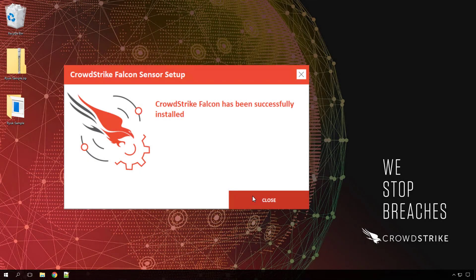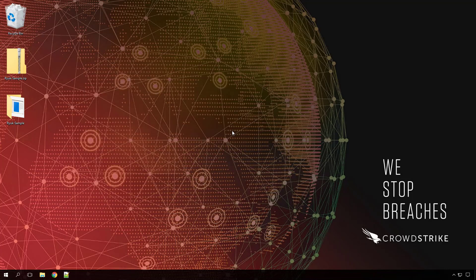With the sudden requirement for employees to work from home, companies are faced with the challenge of protecting a variety of different devices. CrowdStrike enables companies to support a remote workforce by providing a lightweight solution that enables immediate next-generation antivirus protection, regardless of physical location and operating system.